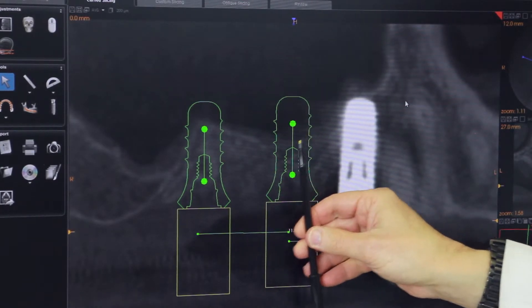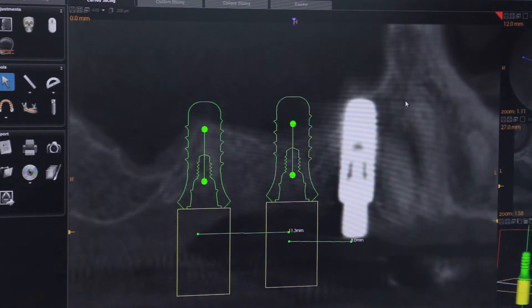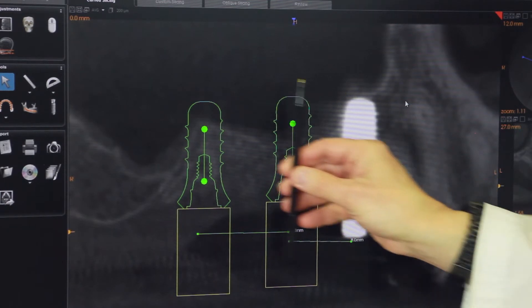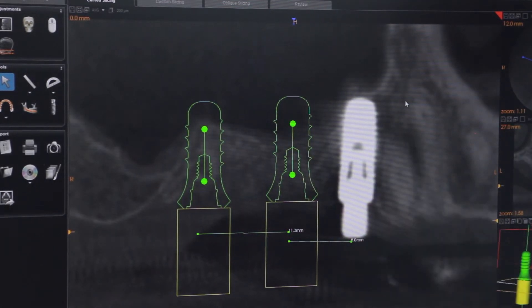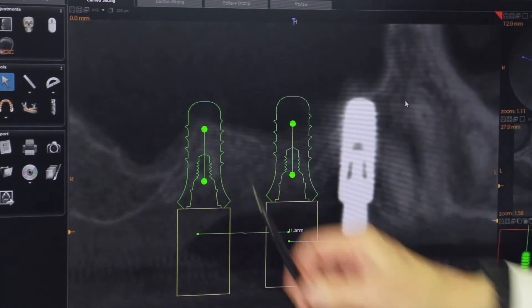If the implants are placed and puncture your sinus, you're going to end up with a communication into your sinus which will cause fluid to leak from your nose when you drink, and you can end up with a massive sinus infection which would require several days or several weeks of treatment as well as surgery to correct the problem. So it's imperative that you have a three-dimensional scan of both the upper and lower jaw bone to avoid these critical structures.